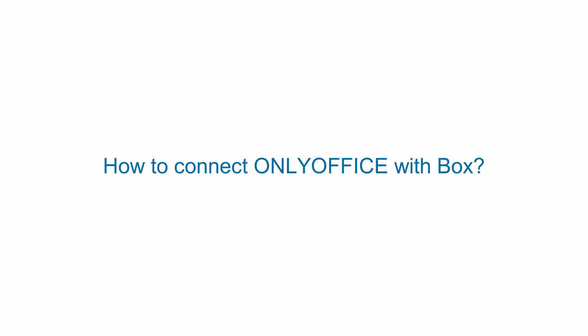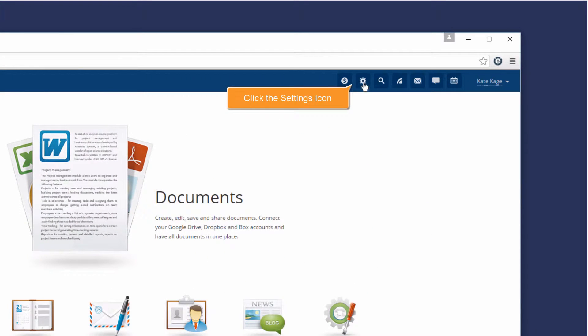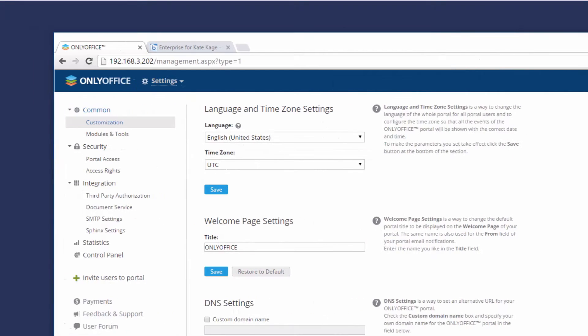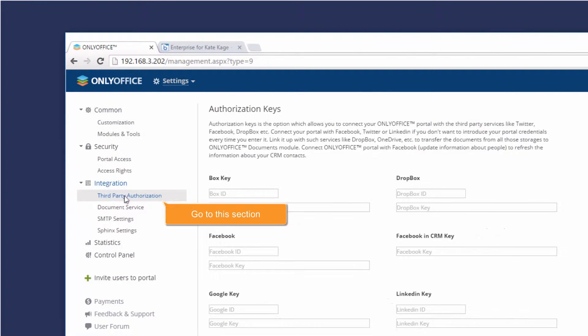How to connect only Office with Box. On your portal, click the Settings icon. Go to the Third-Party Authorization section.